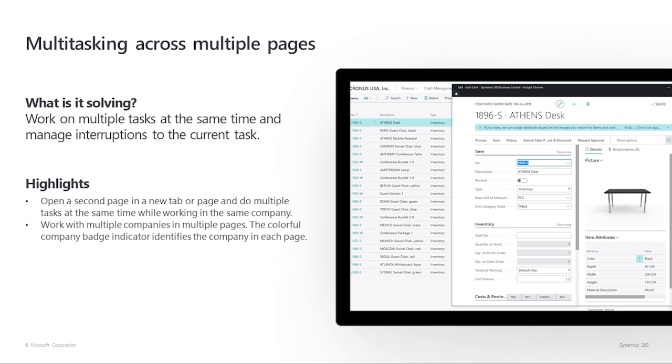If we're working in multiple companies, the colorful company badge indicator helps us keep track of where we're working. Let's try it out.